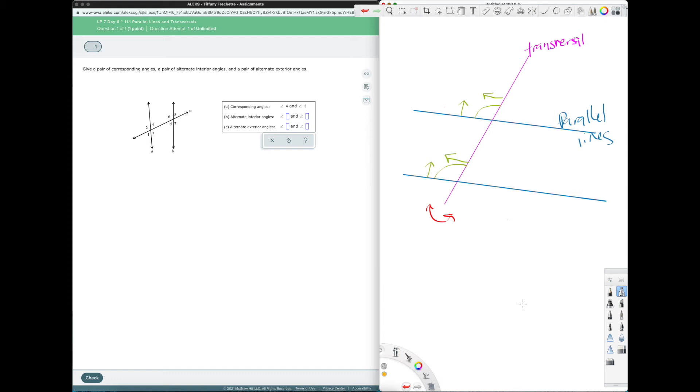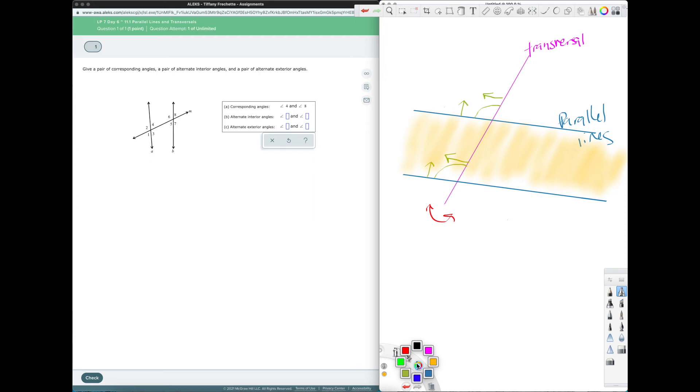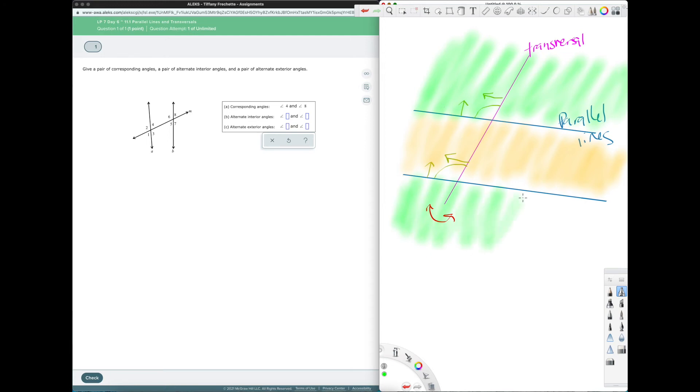The exterior, I'll make it bright green. So the exterior is going to be this outside area here. So when we're using those words that's what they mean. Interior is in between the parallel lines. Exterior is outside the parallel lines. So this is just a very cute little visual so we can see very quickly, interior exterior.